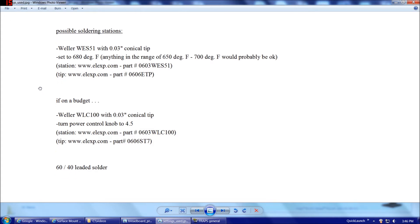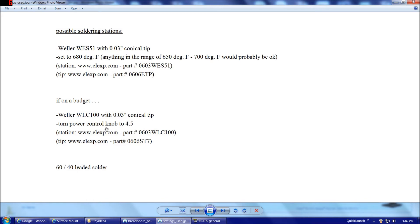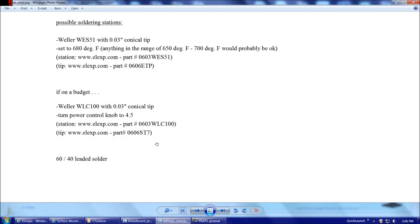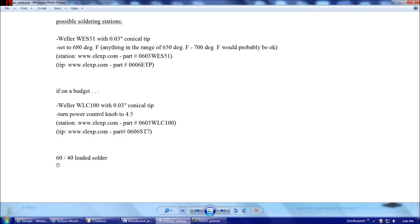If you're on a little bit more of a modest budget, the Weller WLC-100 with, again, I suggest a .03-inch, relatively blunt conical tip, will work well for you. That particular unit has a power control knob that ranges from 1 to 5. You'll want to turn it up definitely towards the higher end of that, perhaps 4.5 would be good. And here's the part number for that station and that tip at Electronics Express. And as I mentioned earlier, we definitely want to stick to good old 60-40 leaded solder.